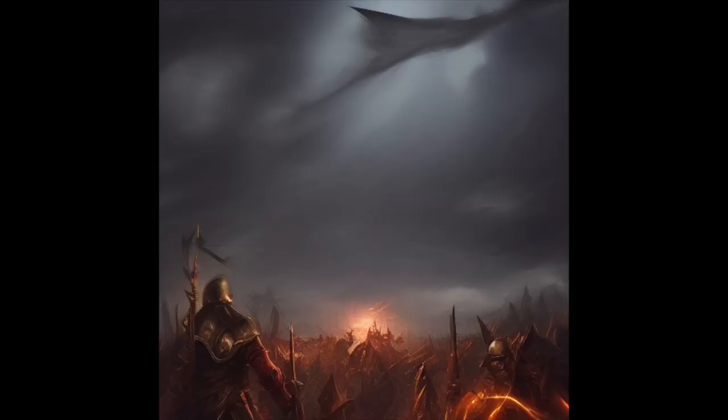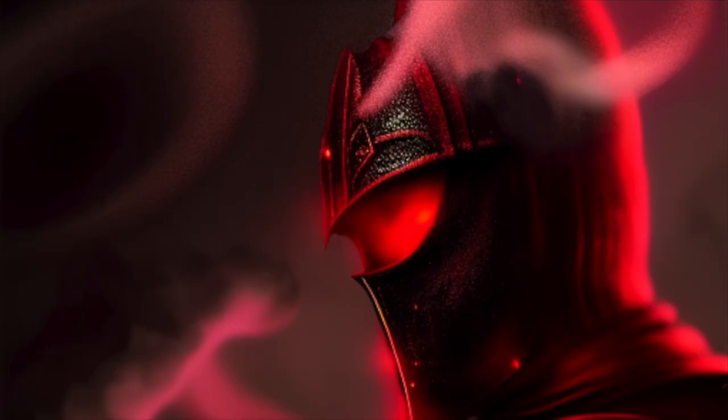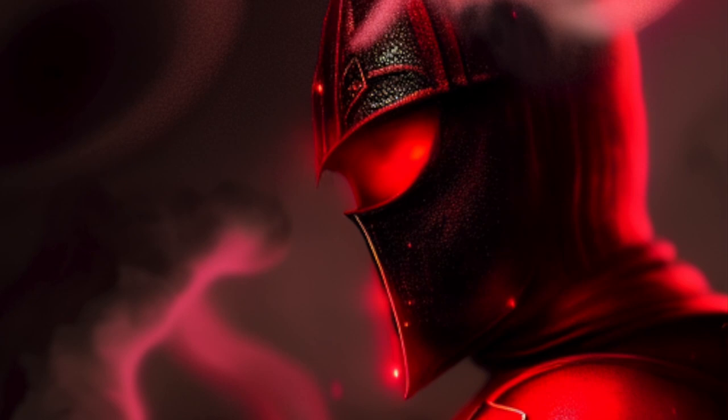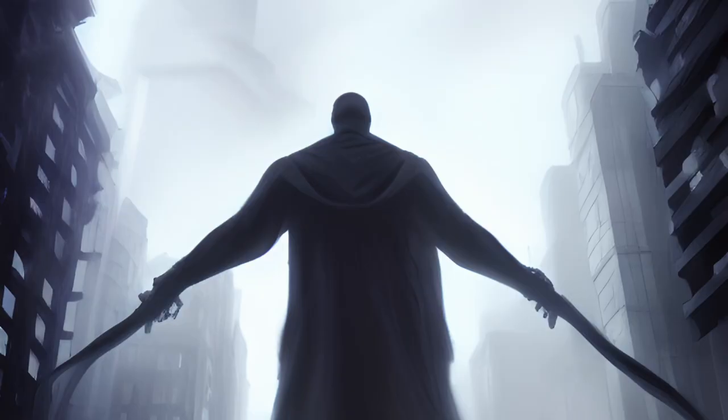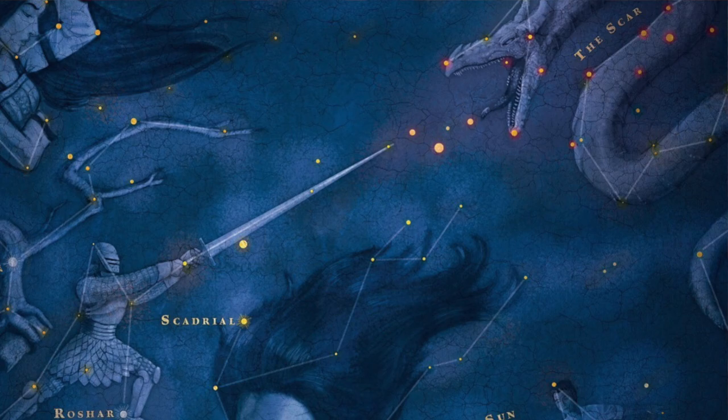What if I told you that all of these images have been created just with artificial intelligence? Amazing, right? So take that thought and imagine what will happen if all of the different covers of the Cosmere were created by AI. Well, today we're gonna make that thought, that dream, true.